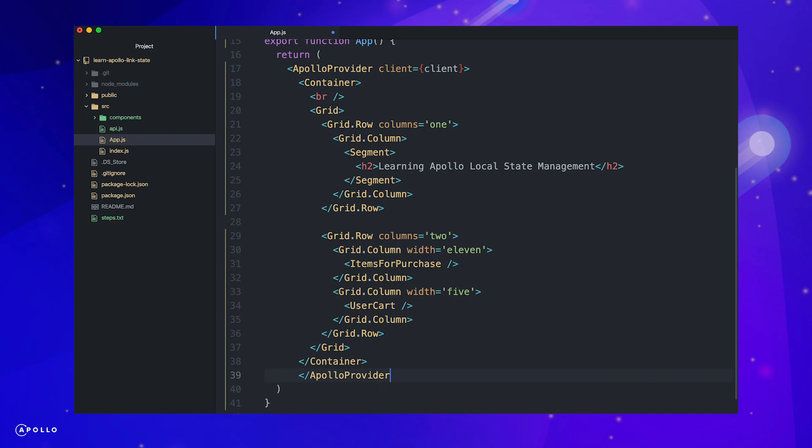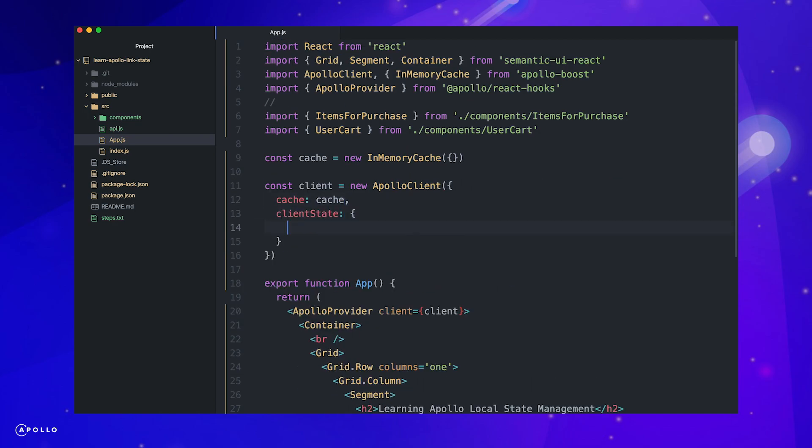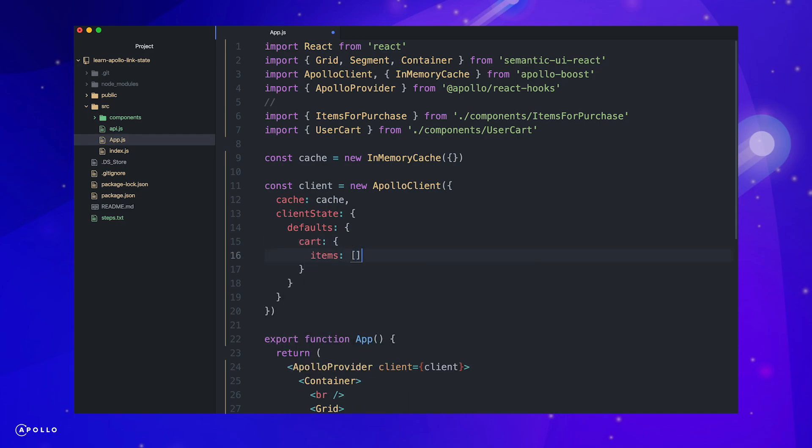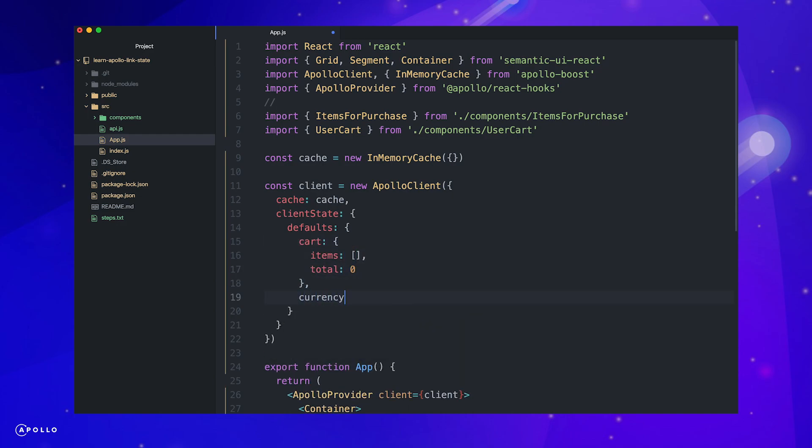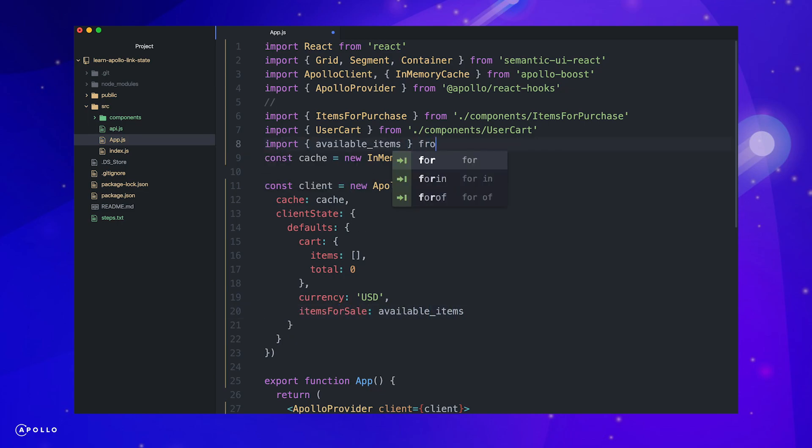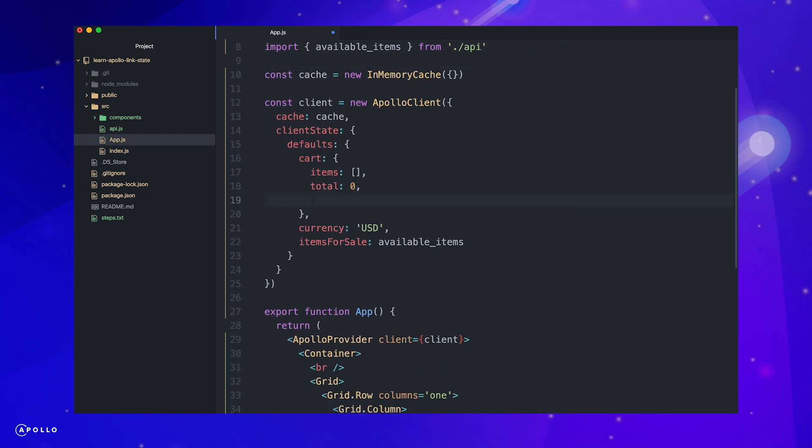Finally, we want to set some defaults for our local client state. We want to keep track of the items in our cart, as well as a total and selected currency. Also, let's track the items available for purchase in our local state so that we can modify the item prices if we change currencies. We provide type names to assist Apollo in correctly normalizing our cache.